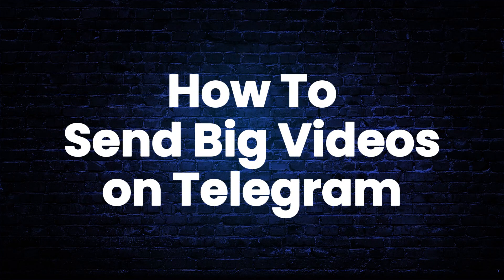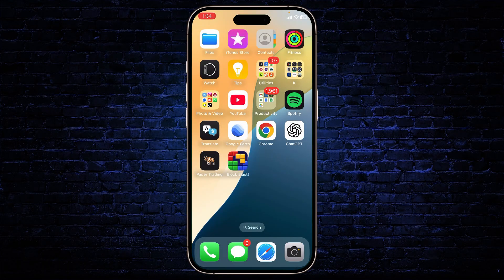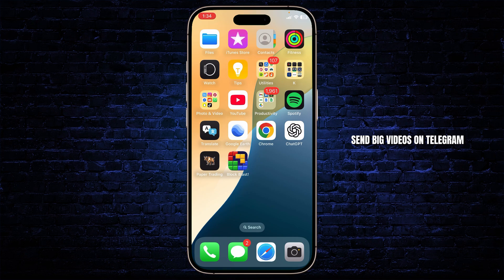How to send big videos on Telegram. Hello guys, this is Atticus and welcome back to another tutorial video. In today's video I'll teach you guys how you can send big videos on Telegram.